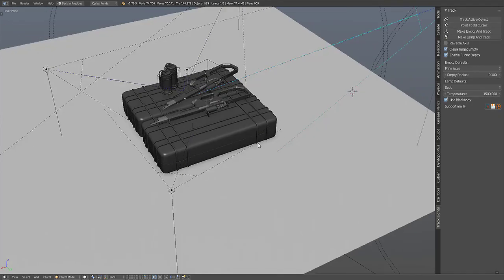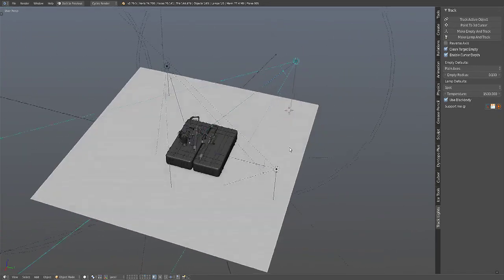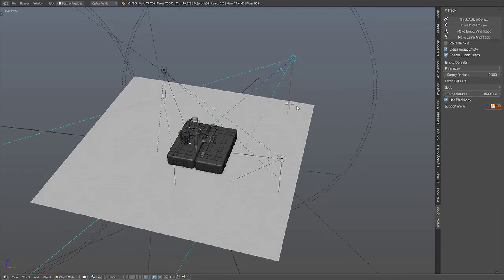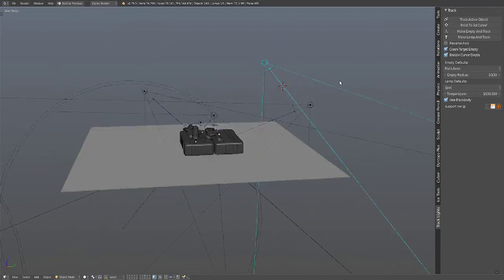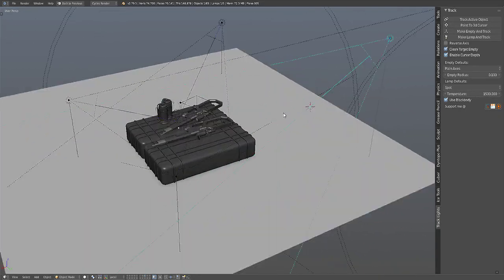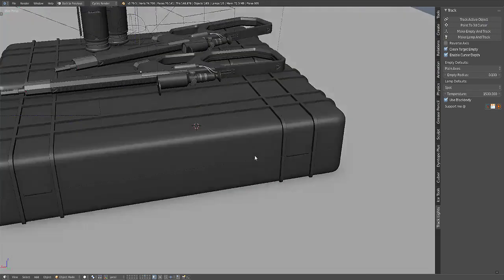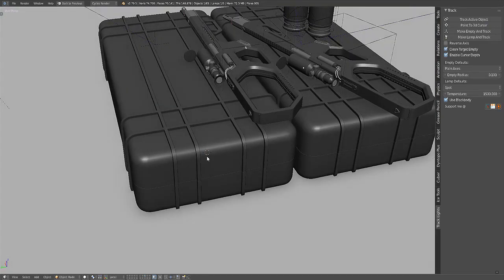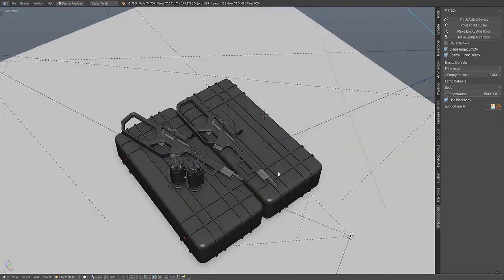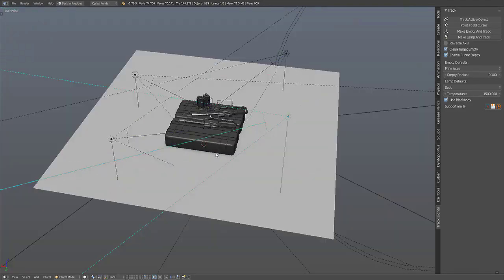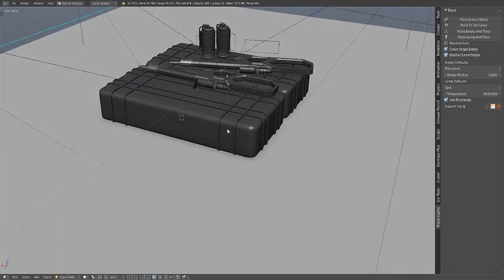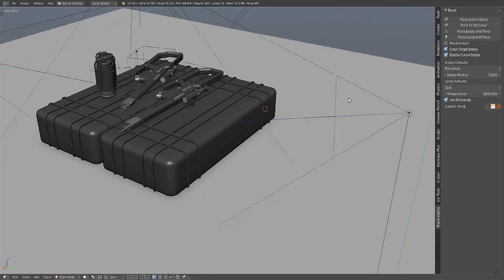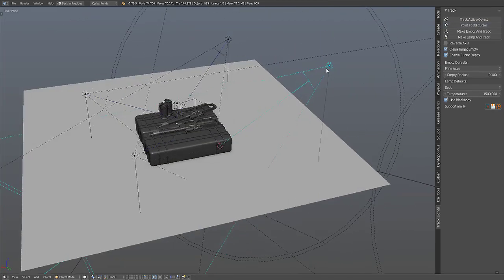The Point to 3D Cursor will point the lamp to the position of the 3D cursor. You can toggle the enable cursor depth on, so the 3D cursor will snap to the surface of any object in the 3D viewport. So for example if I want the lamp to point here, then just use the Point to 3D Cursor operator.